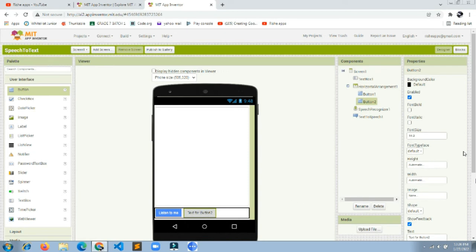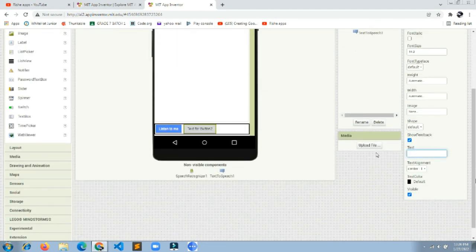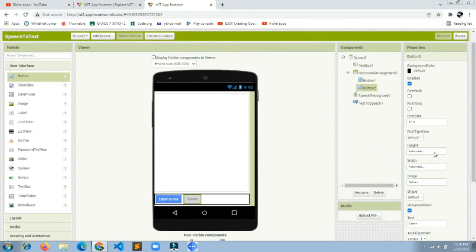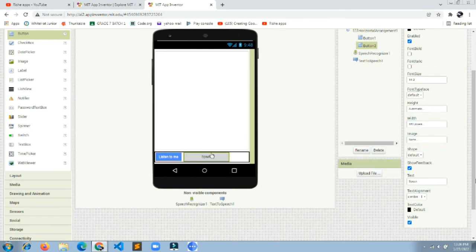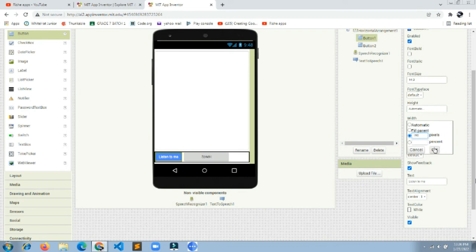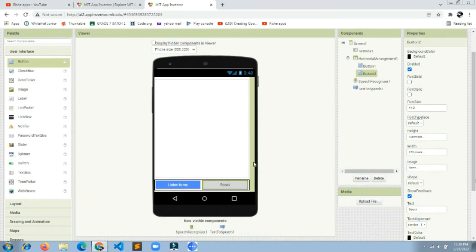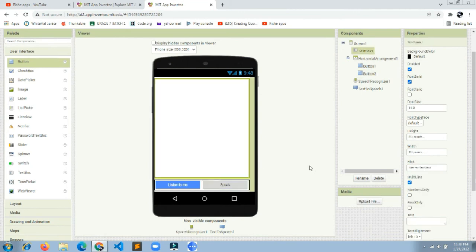The second button's text is 'Speak'. Set the Speak button's width to 150 pixels and also set the Listen to Me button's width to 150 pixels. Click OK — the two buttons now look really good side by side.